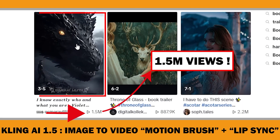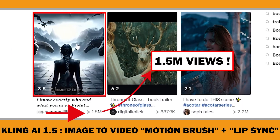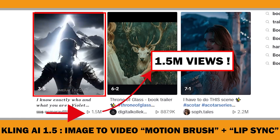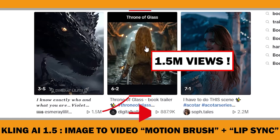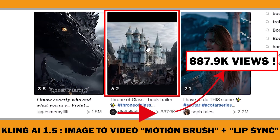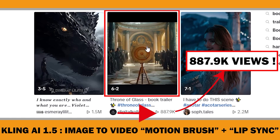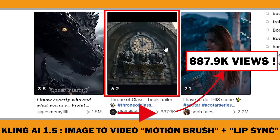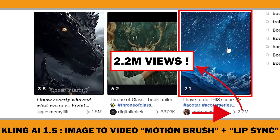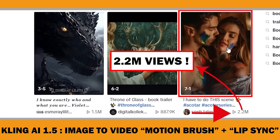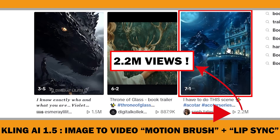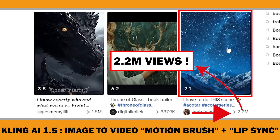By using AI-powered videos, you can capture the attention of potential readers, just like many others are doing. Although my examples focus on books because of my audience's interest in Amazon KDP, you can easily apply these techniques to any product or service. Let's get started.